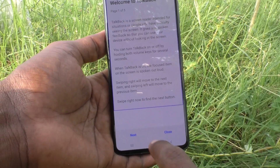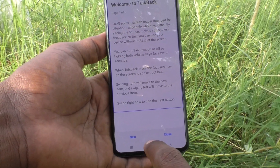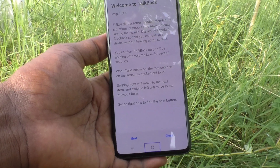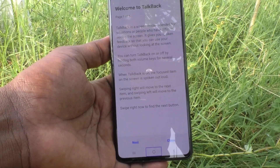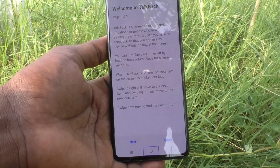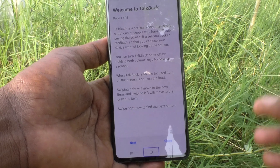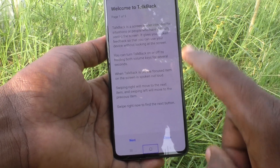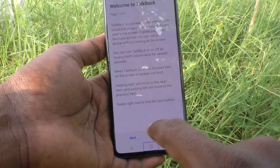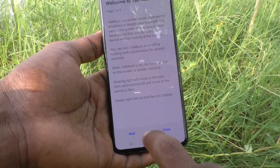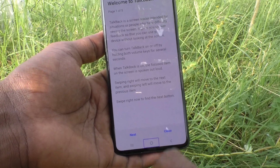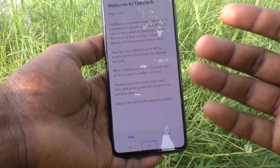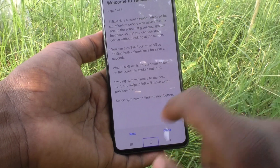For example, to go to the home page, tap on the home button and it will read out the instructions. Then double tap on the home button to activate it, and you can go to the home screen.